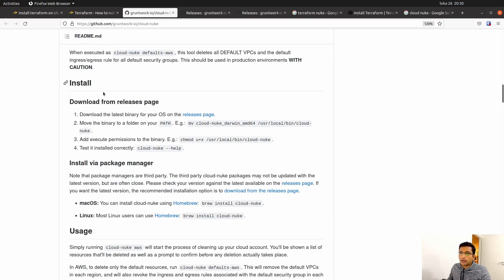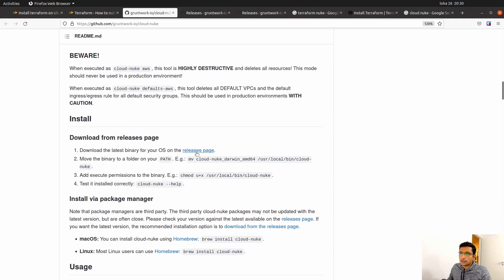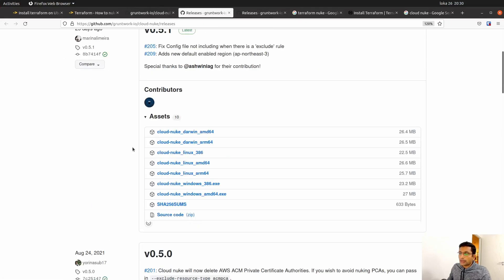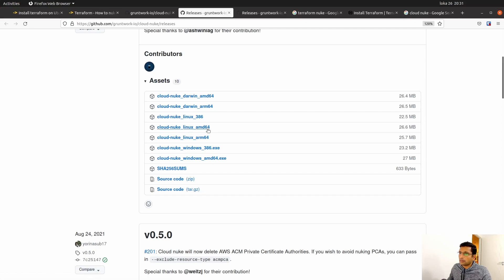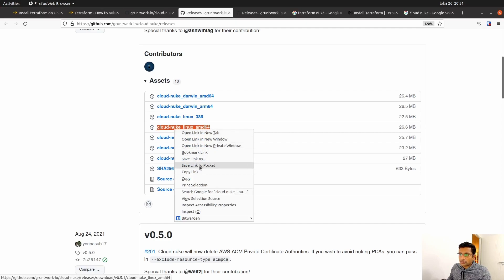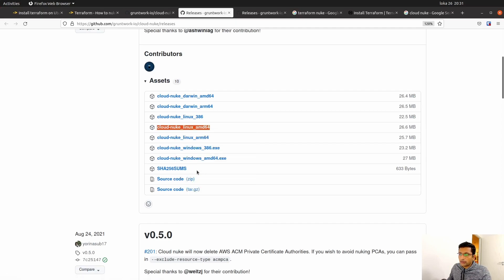On GitHub, head over to the installation section where you will find a release page. Click on the release page and you will find all the packages you need to download based on your operating system. If you are using Windows 64-bit, go for that option. If you are using Linux like me, go for Linux AMD64. Copy the link by right-clicking and selecting copy link.